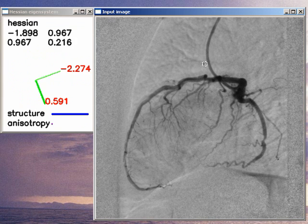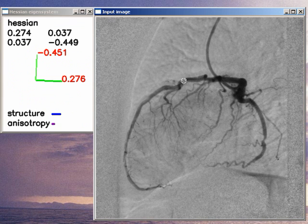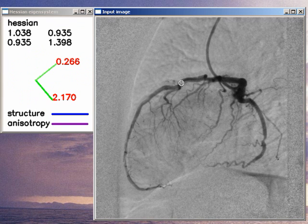And of course, this is always true. For example, here you see that this direction is perpendicular to this part of the vessel.